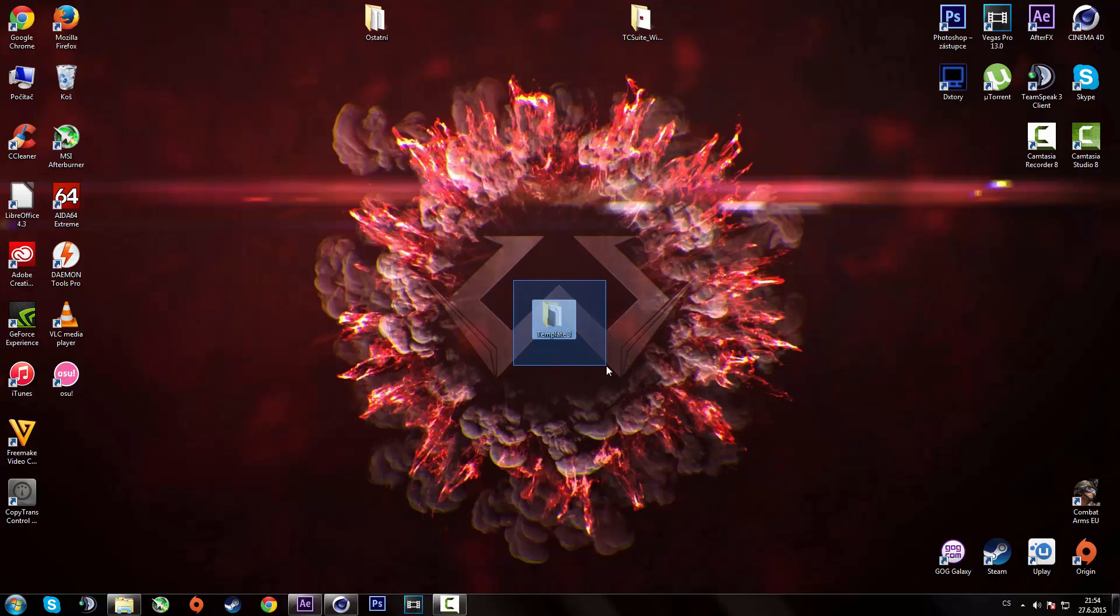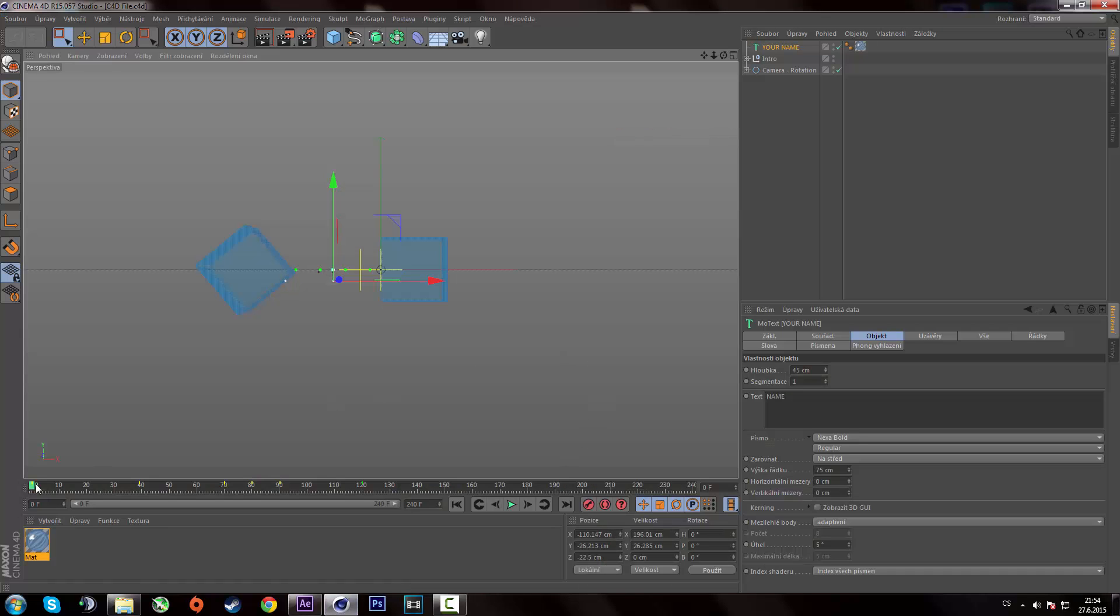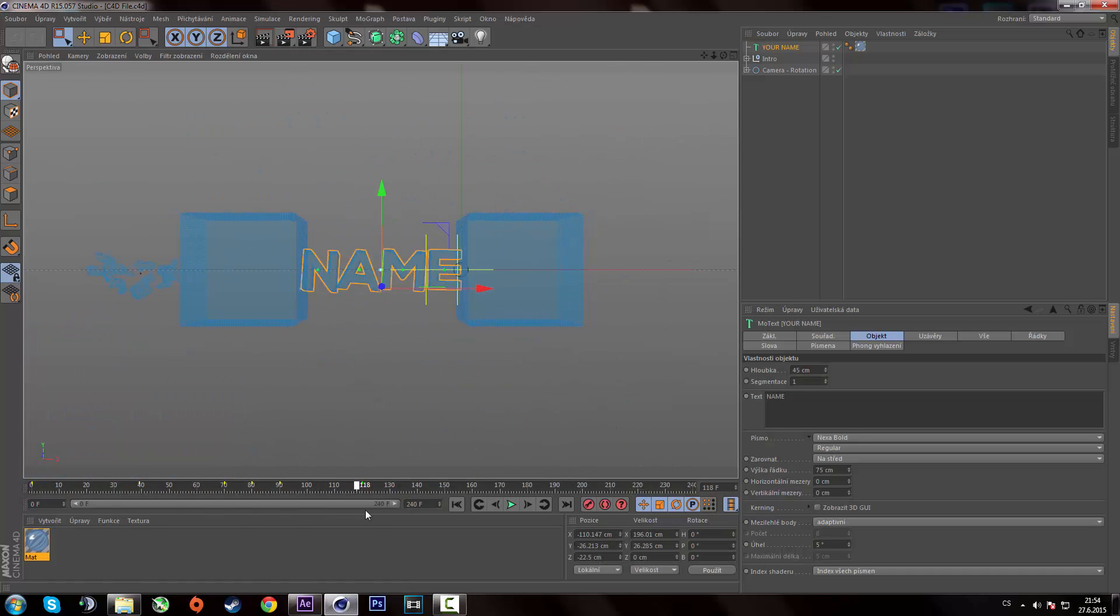And you should end up with this folder over here. Simply open it and firstly you have to go into the cinema 4D file. Open it up and once it opens up you should see the intro over here.